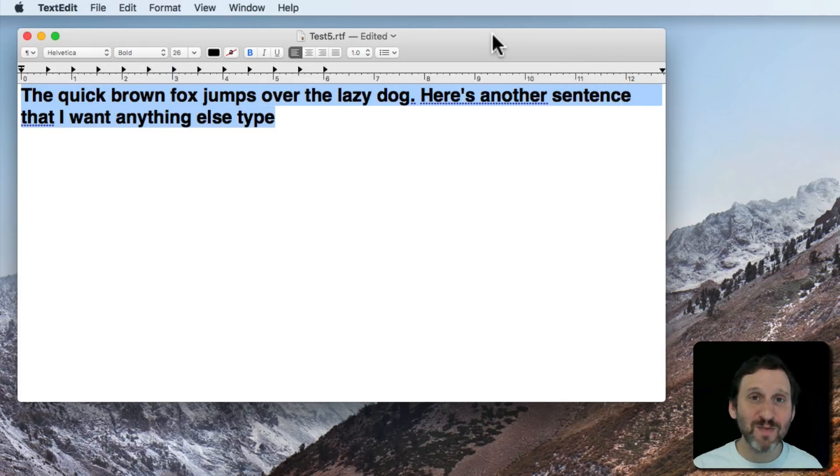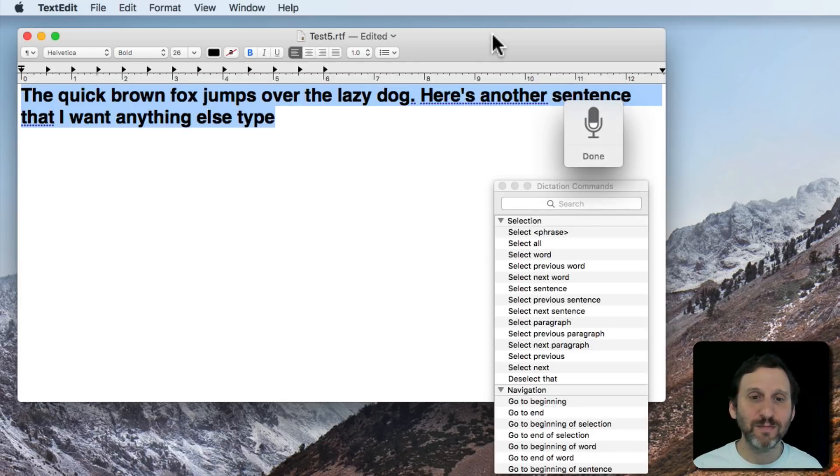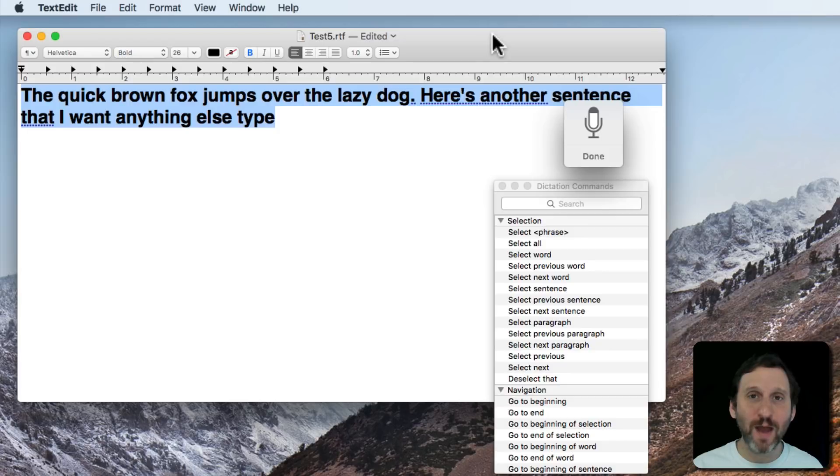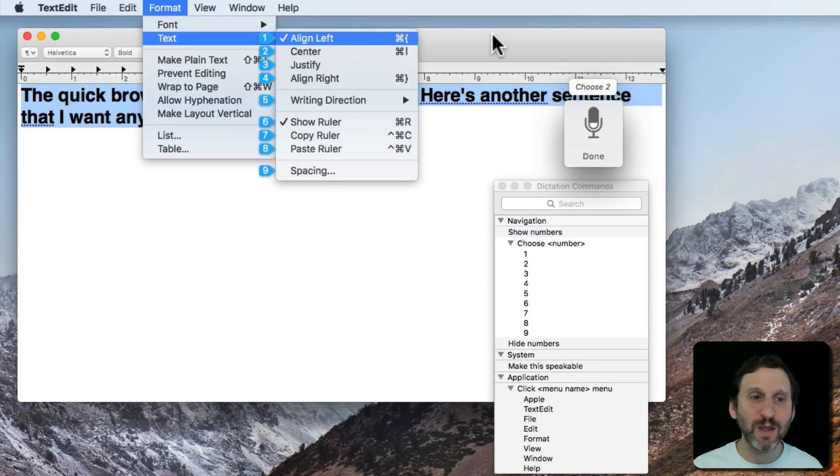Now you can use the same thing to do anything in the Menu. Click Format Menu. Choose 2. Choose 2.